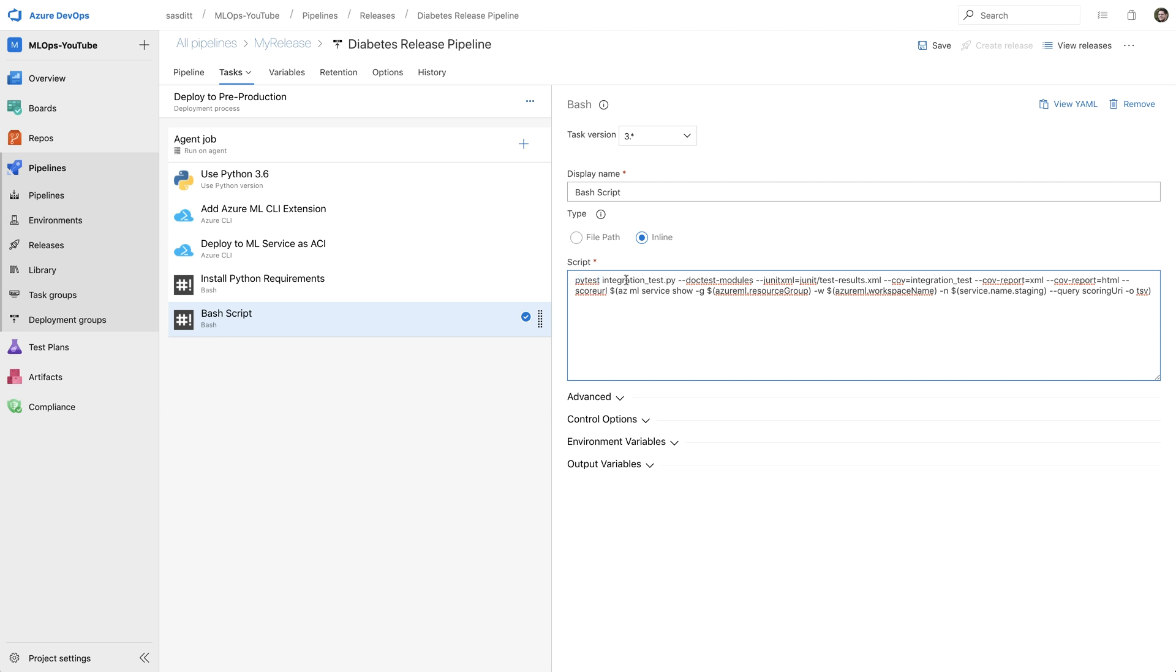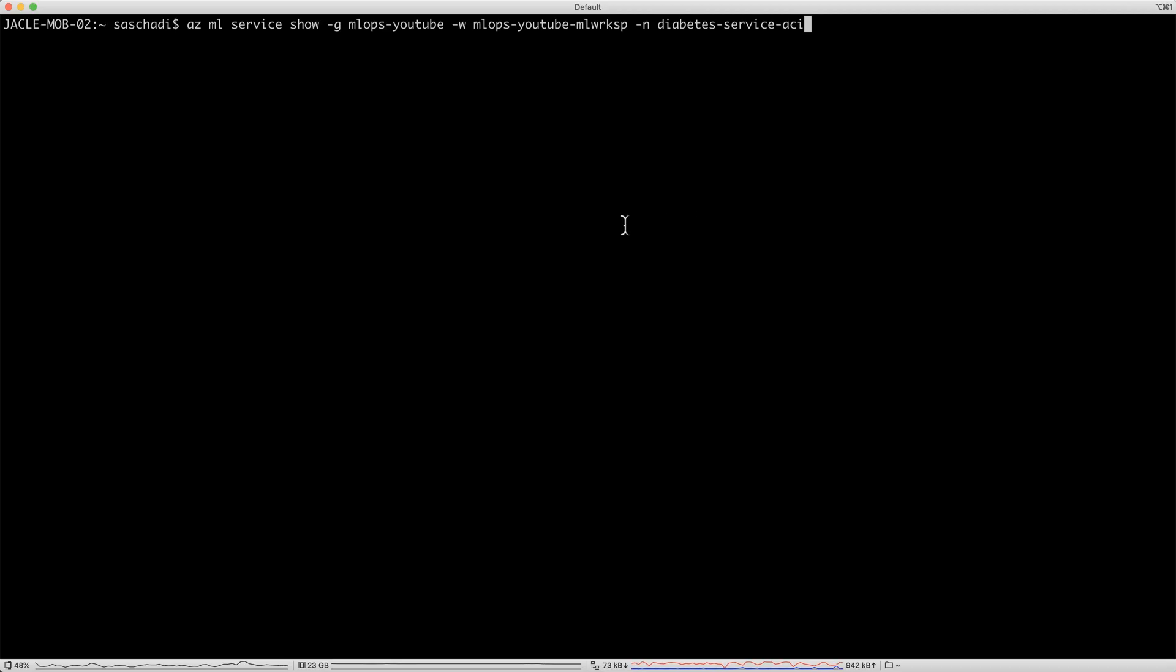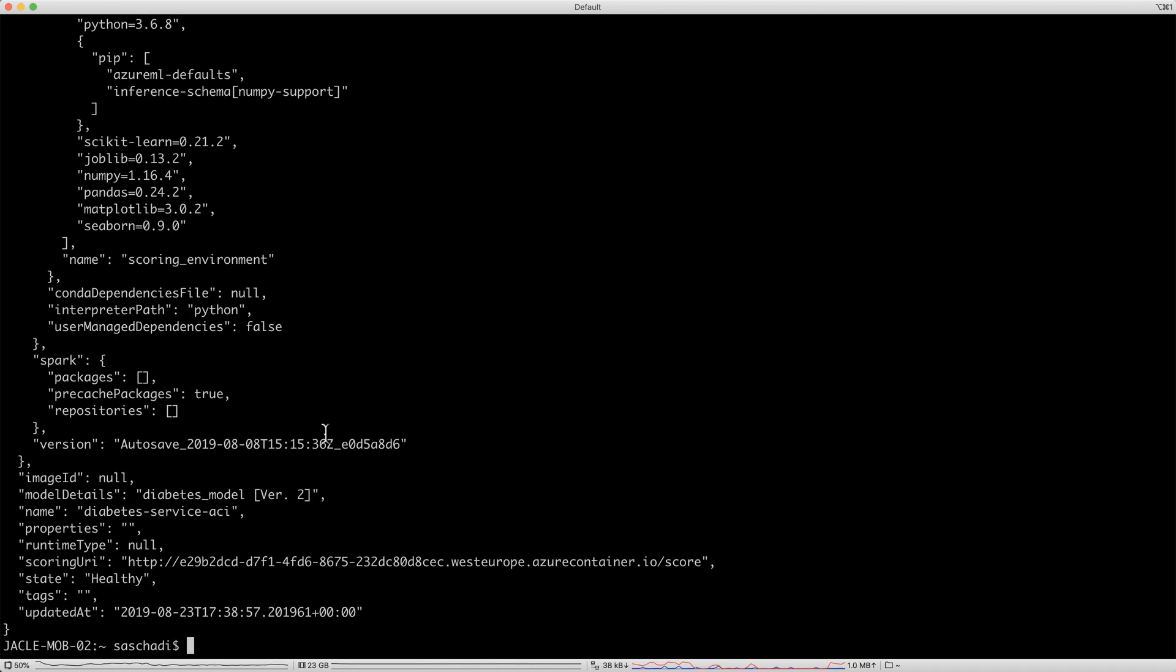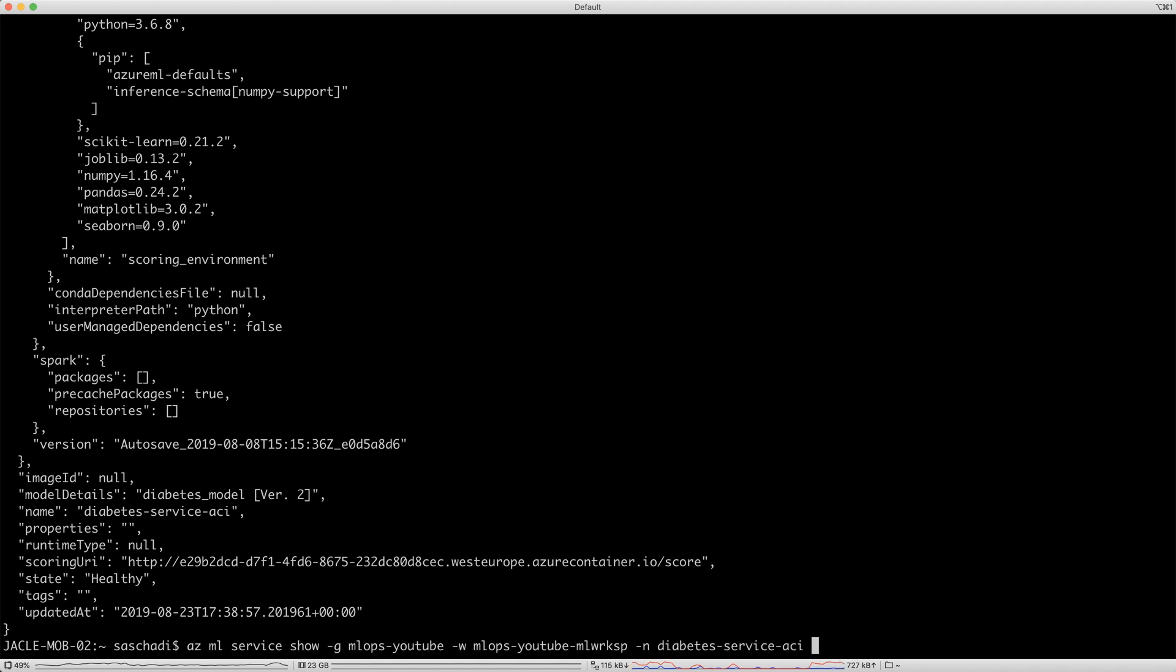And let's go quickly through that script. I'm using PyTest with the integration underscore test.py. I'm again exporting everything to be able to integrate those tests into the pipeline. So I'm exporting all those information. But this time, I'm also specifying a score URL, which is currently populated out of that statement. So let me quickly move to my terminal. So let's execute that command in the command line. And let's have a look first. So Azure Machine Learning Service show, then the resource group. And I filled out already the variable for the resource group. Then the same thing for the workspace, and the name of the service. In my case, diabetes service Azure Container Instance. And I'm interested in the score URI.